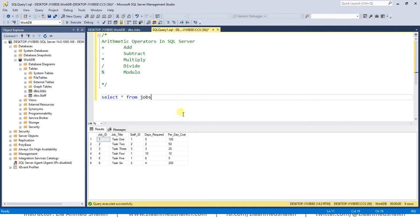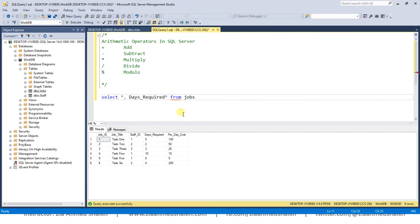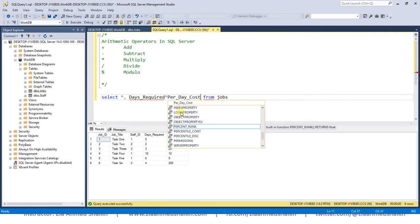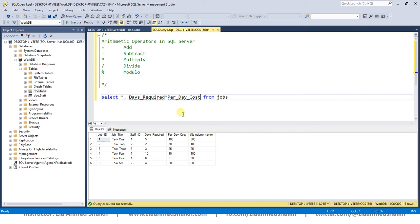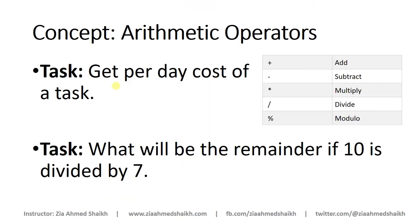But if I write comma over here and days required multiply by per day cost, and if I press F5, then I'll get the total cost of this task. I can also use the alias over here like 'total cost' to get the heading of this column. Okay, so this was also our first task in the session: get per day cost of a task.